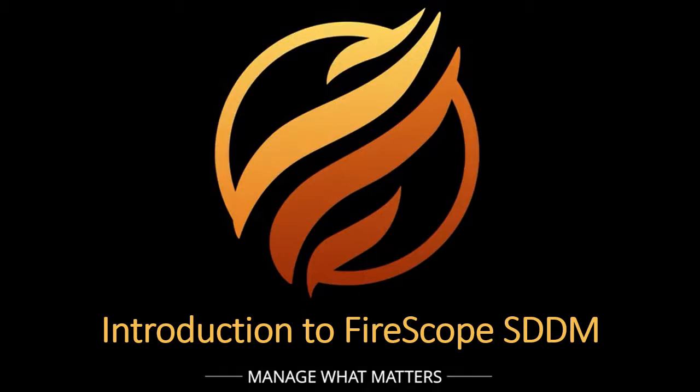Hello, and welcome to an introductory overview of FireScope SDDM, Secure Discover and Dependency Mapping. My name is Gary Jones, and I'm a service engineer with FireScope, as well as your guide for an overview of our SDDM product.